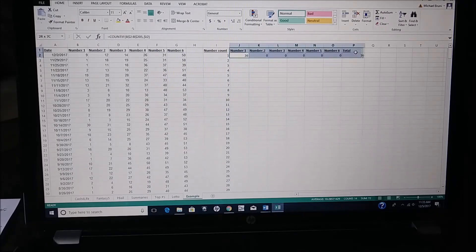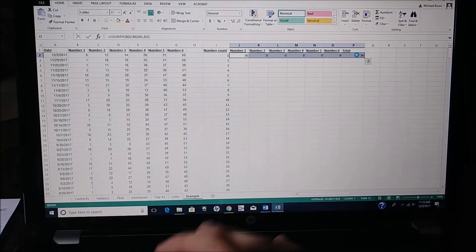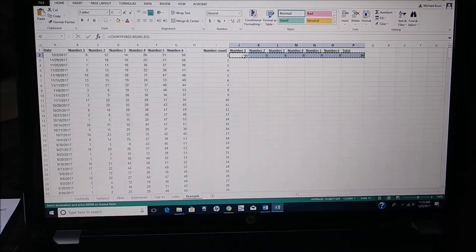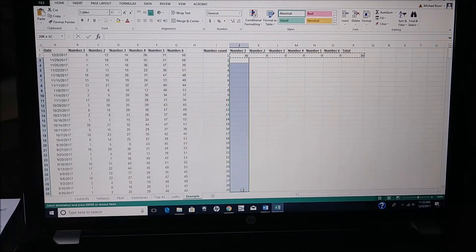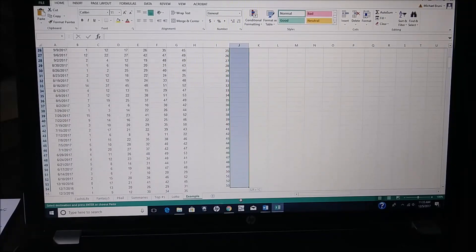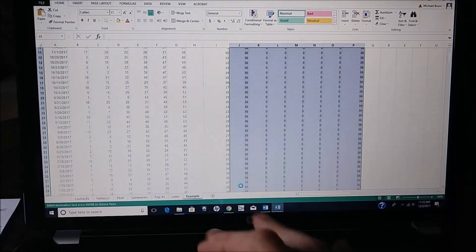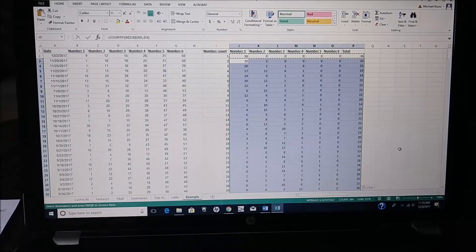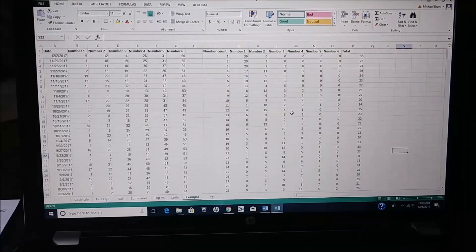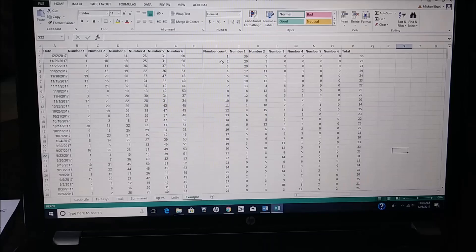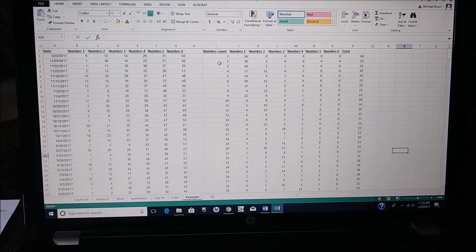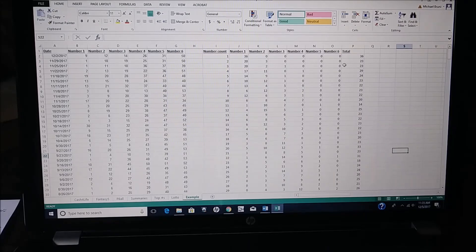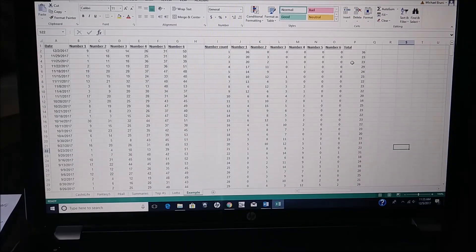Now you can take this information, highlight it, copy it, go down, Control V, paste it. And you see that the number 1 appeared a total of 36 times, number 2 appeared 23 times, number 3 appeared 23 times, and so on and so forth.